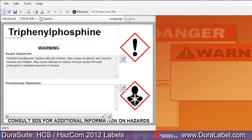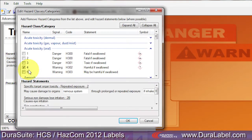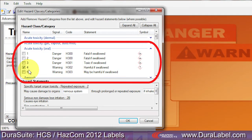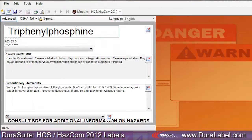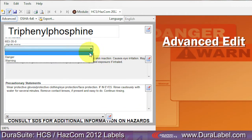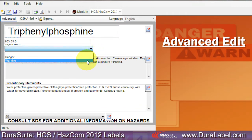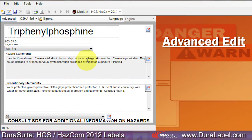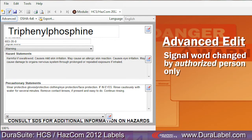In basic edit mode, the label's signal word is selected automatically based on the hazard statements selected. You can change a label's signal word in advanced edit mode. Choose danger or warning from the signal word drop-down menu. Your choice will be saved with your label. Changing the signal word should only be done by an authorized person at your facility.